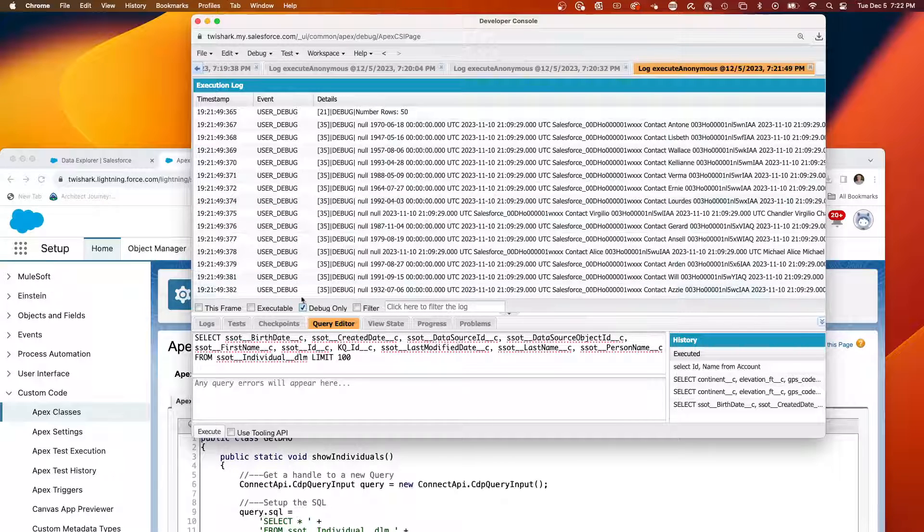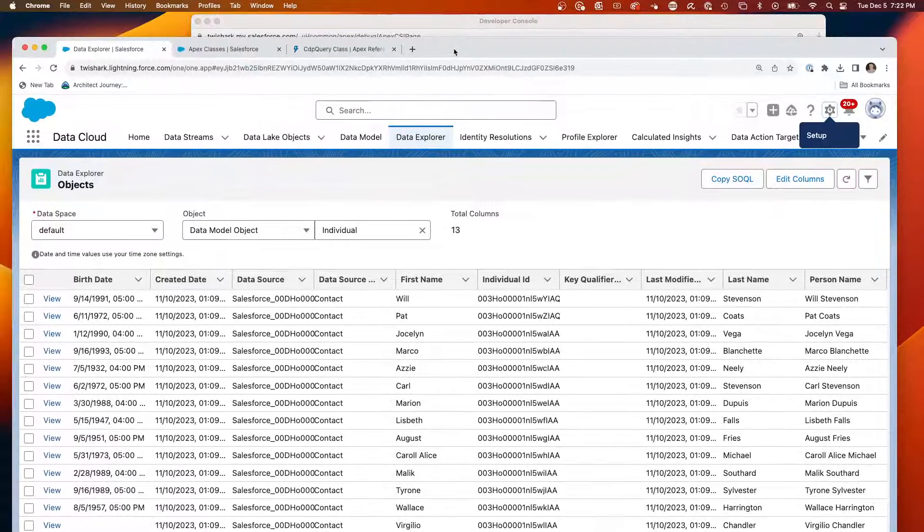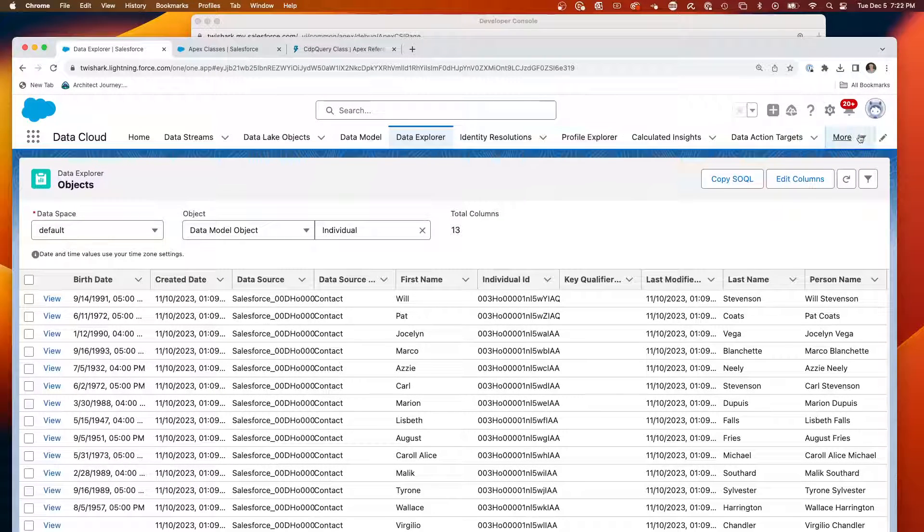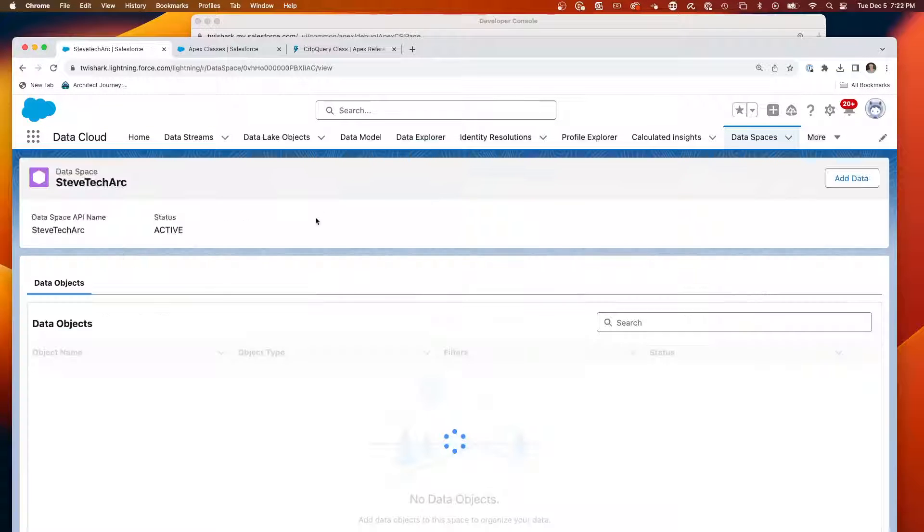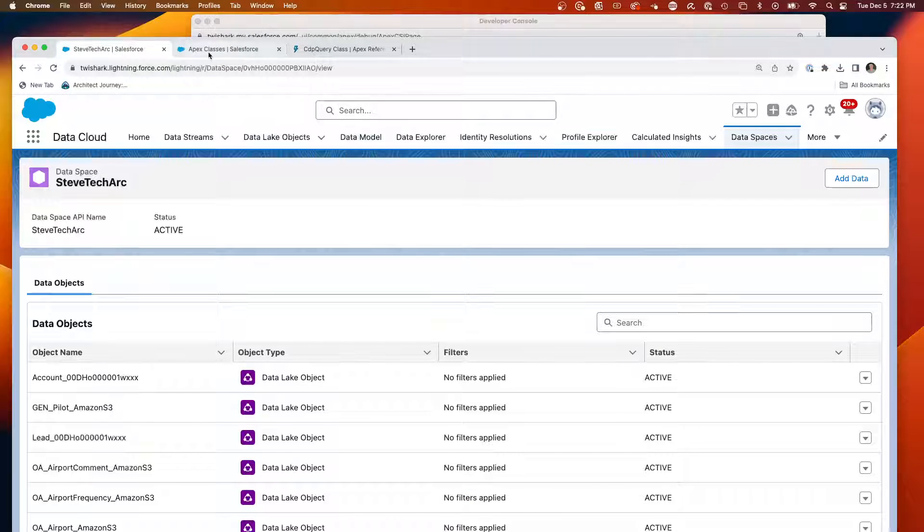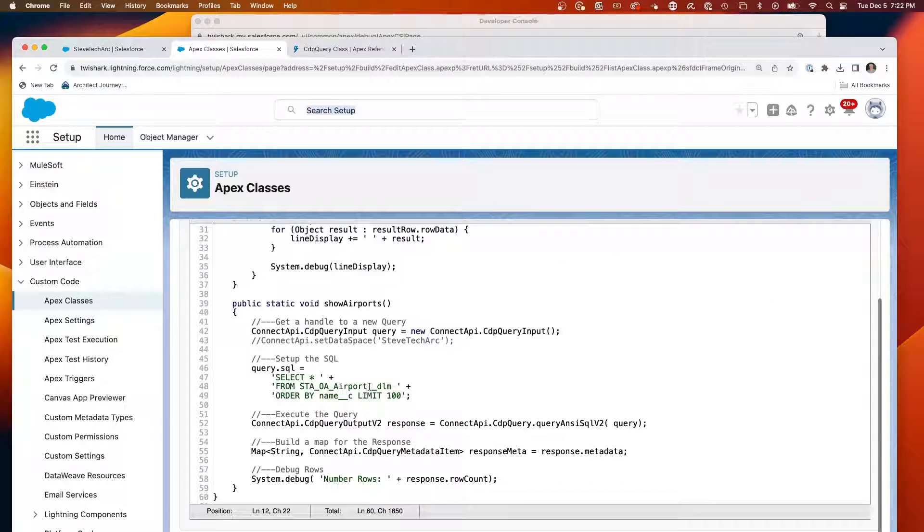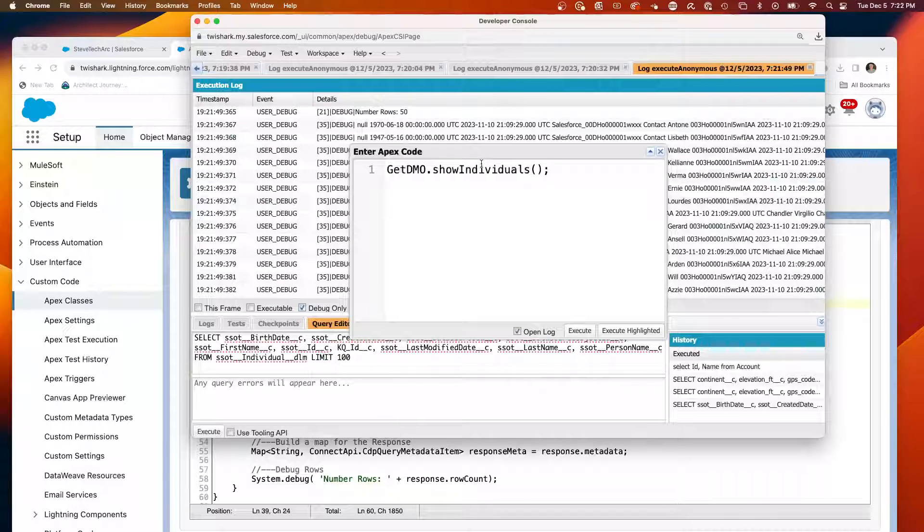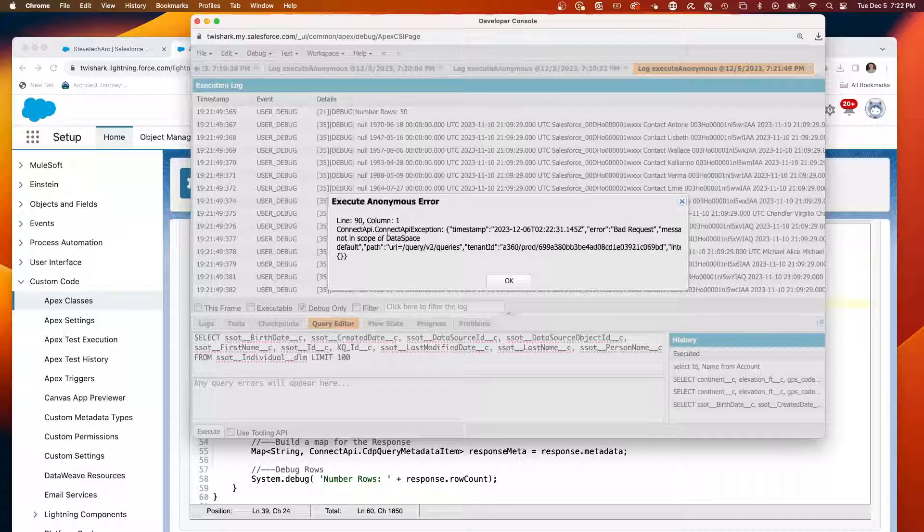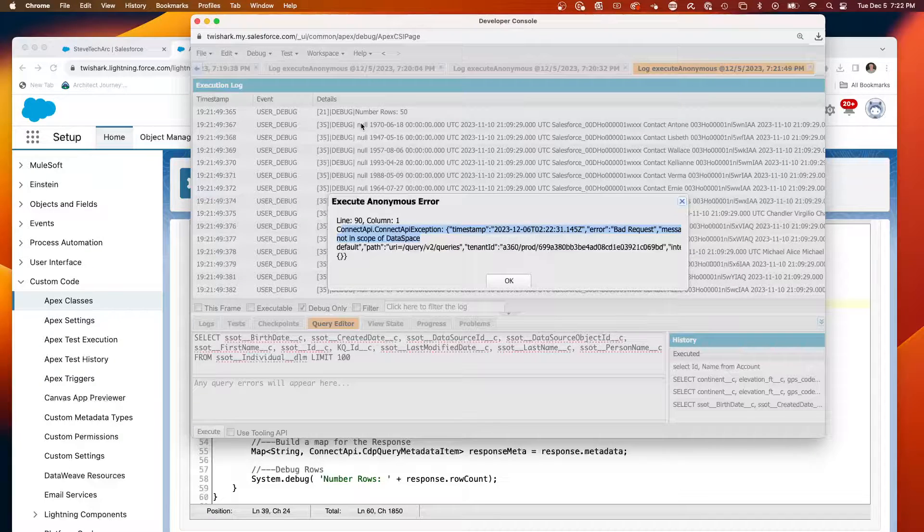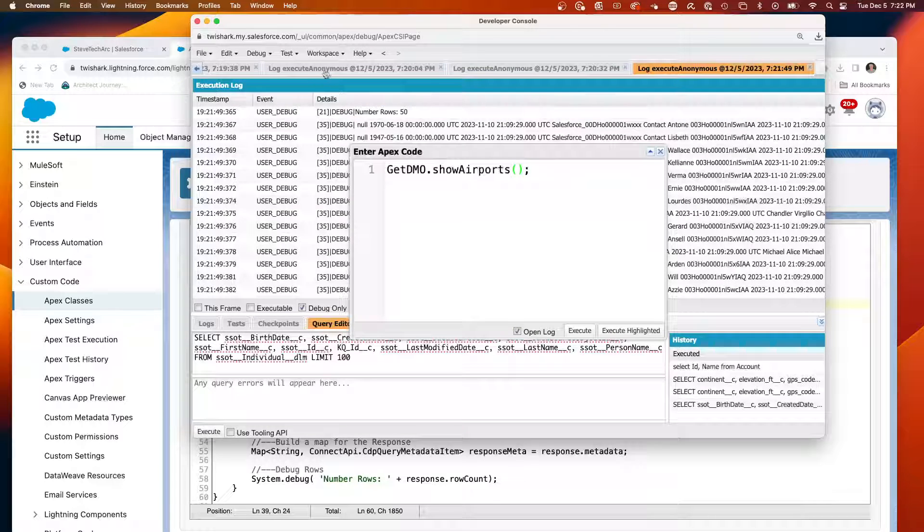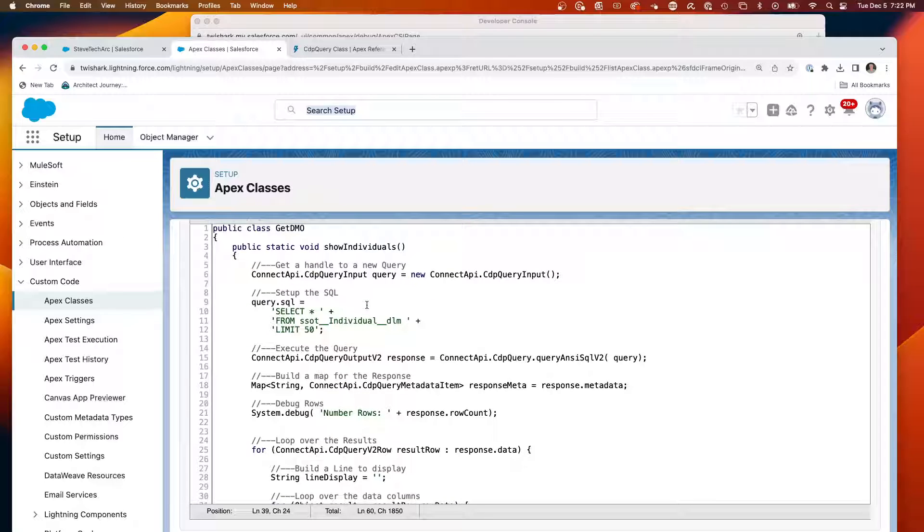Now it is more challenging when you're using the namespaces. If we take a look here and we're going to go look in data cloud on data spaces, and I've created a Steve Tech Arc, and I have data models in there, and I follow the same syntax. I'm querying the airport object, which is in a data space. We're going to go debug, execute anonymous. We are getting the message not in scope of the data space. So this is going to take additional steps to get to this data from APEX. We'll discuss that in a subsequent session. But in this case, if you're dealing with the default data space, using this APEX right here, you can get to your data. I hope this was helpful.